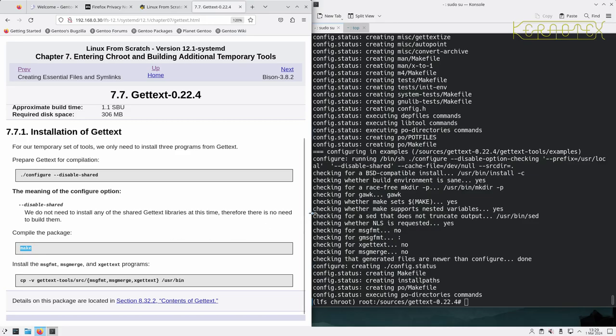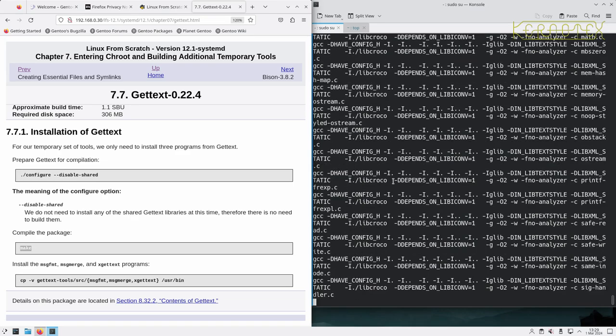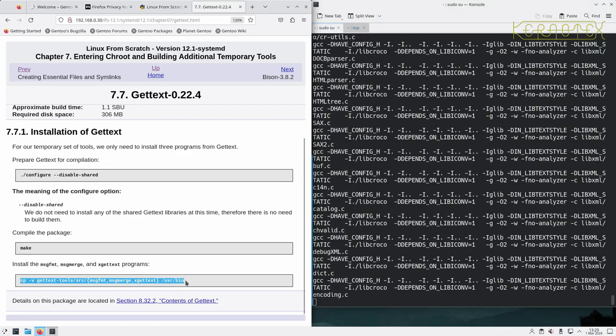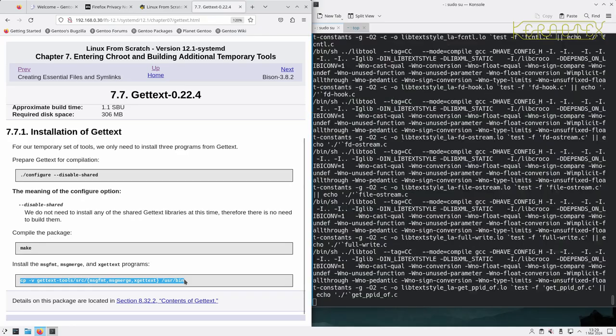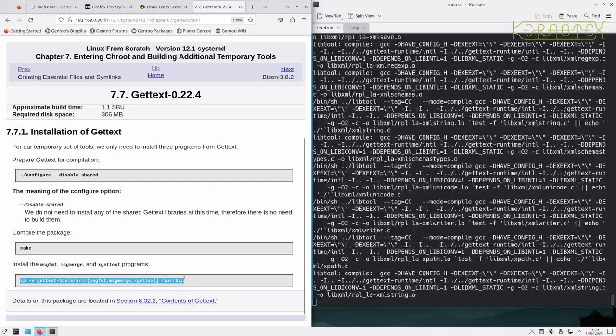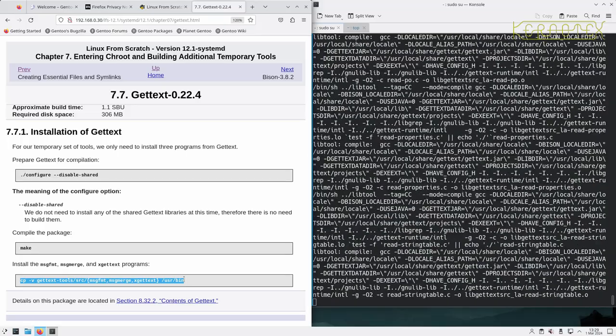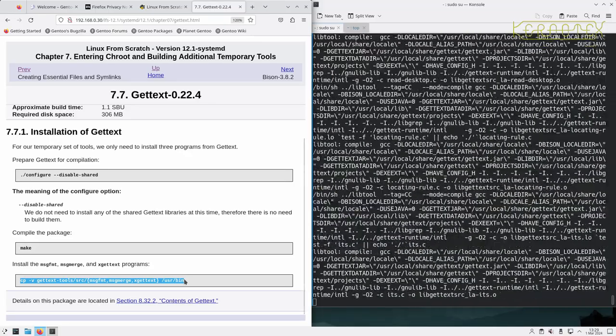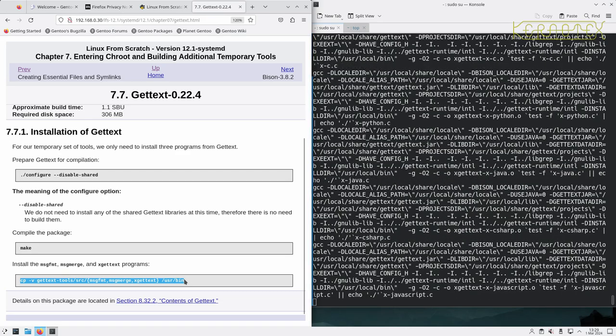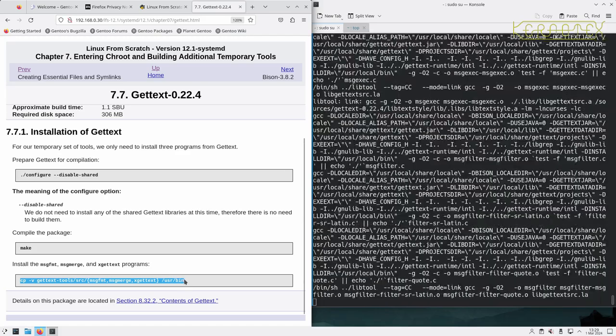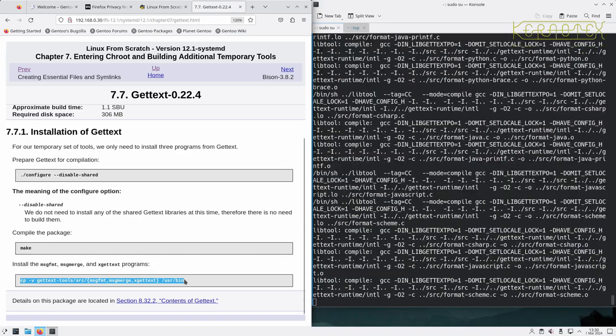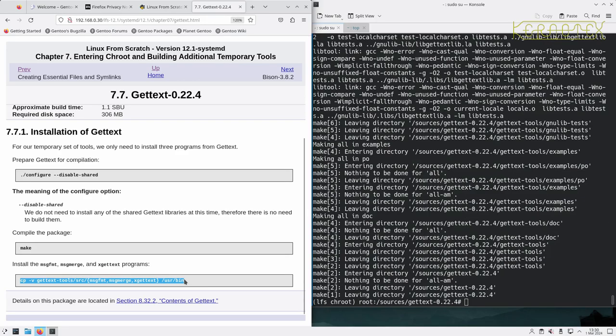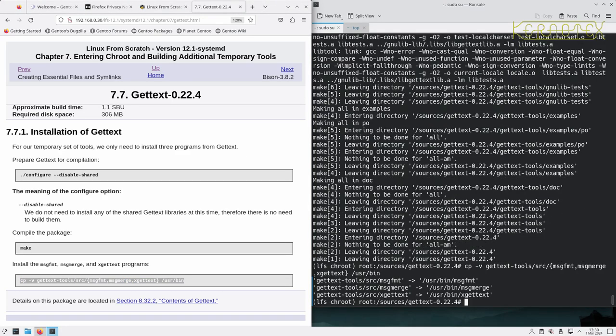Okay, let's now compile the package. Okay, that's built. So we only install certain programs out of this package for now, and that's done.